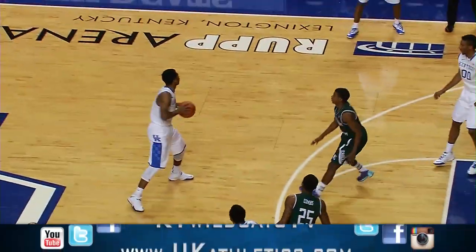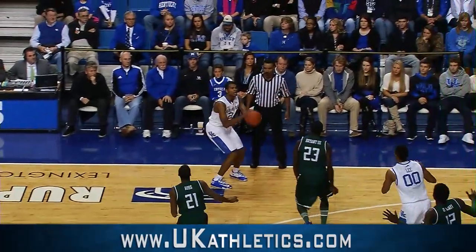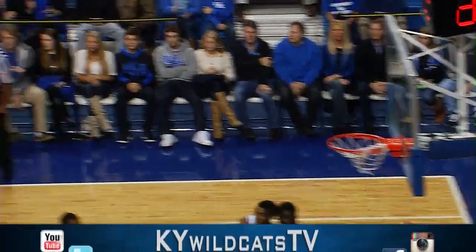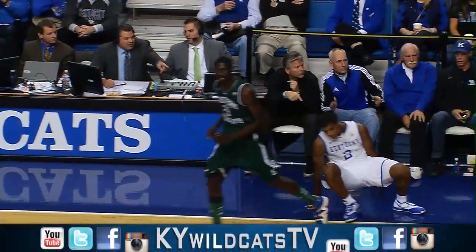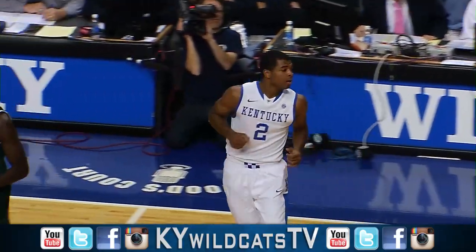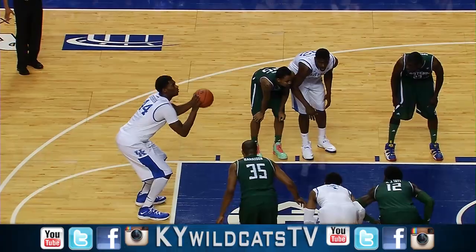Back to Young on the right side, to Harrison, swing it left side to Aaron Harrison for a long three — that's good. Nothing but the bottom of the sack for Aaron Harrison.